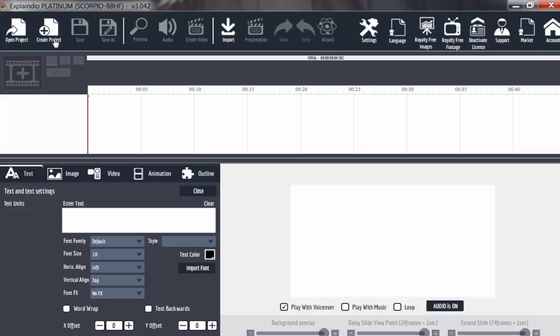This create project will bring up a dialogue box that will link you to starting or creating a project from scratch. When you have already created a project, you save while working. It is always advisable to save as you work.